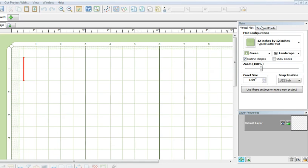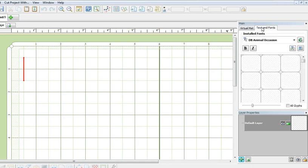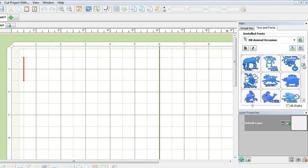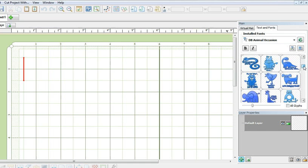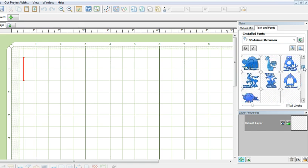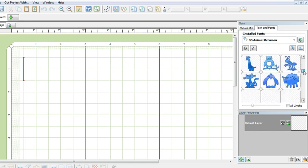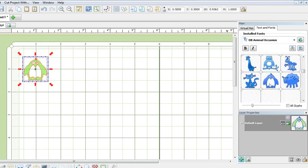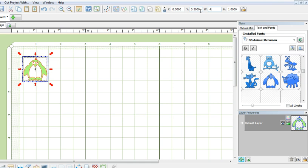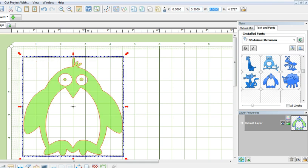To start, I have already pre-loaded the DB Animal Occasion doodle bed font by Lettering Delight. I will be using the penguin image and I can locate it by scrolling down on this bar right about the bottom, double-clicking on the penguin to bring it to the mat and resizing it by changing the width to 4 inches. Because the lock aspect ratio was on, the height has automatically changed.